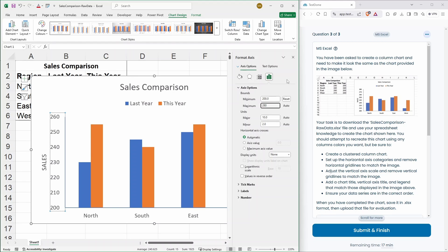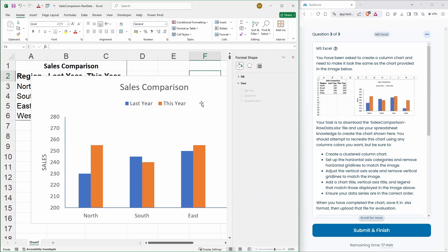Okay. 200 to 280. Just vertical axis scale and remove vertical grid lines to match the image. Yep. Add a chart title.